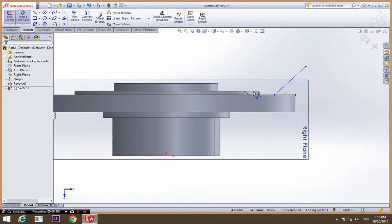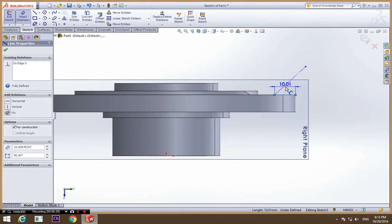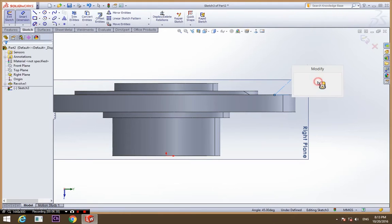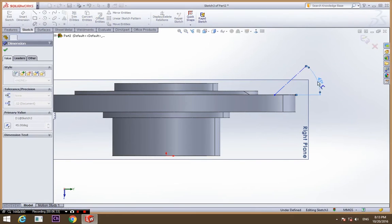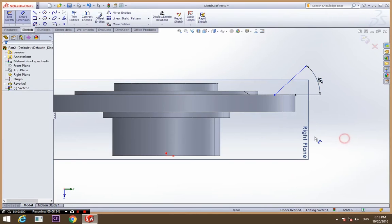Now dimension and select this line and make angle of 45, exactly.